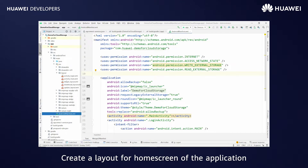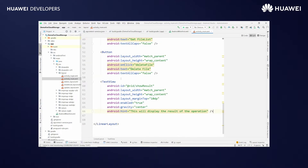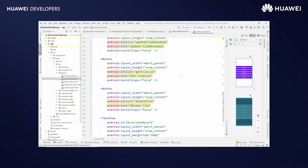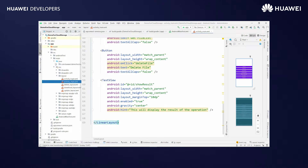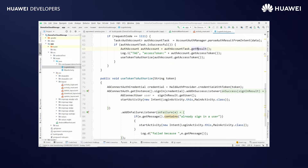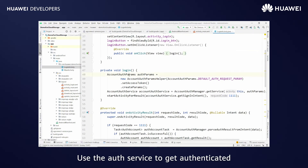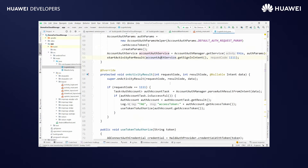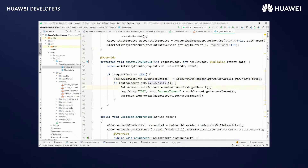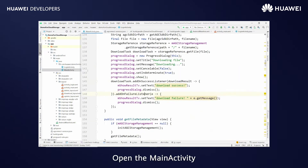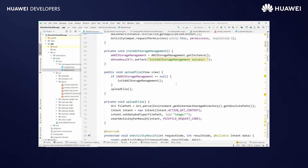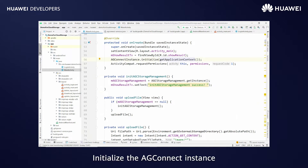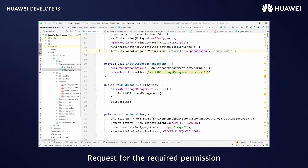Create a layout for the home screen of the application. Add buttons and text view. Open the login activity of the application. Use the auth service to get authenticated. Open the main activity. Initialize the agconnect instance. Request for the required permissions.